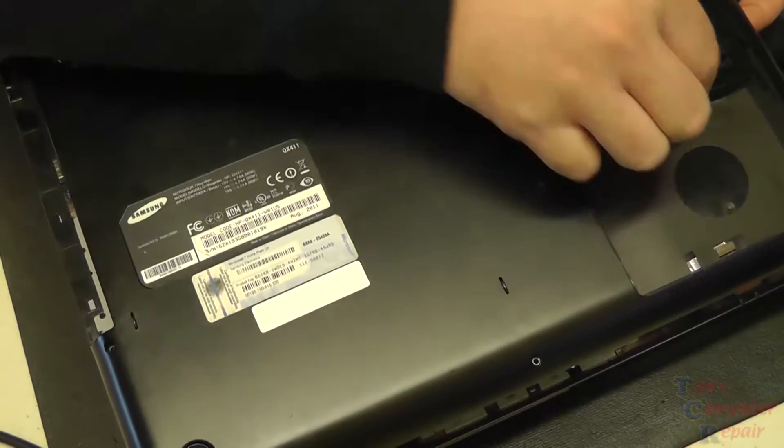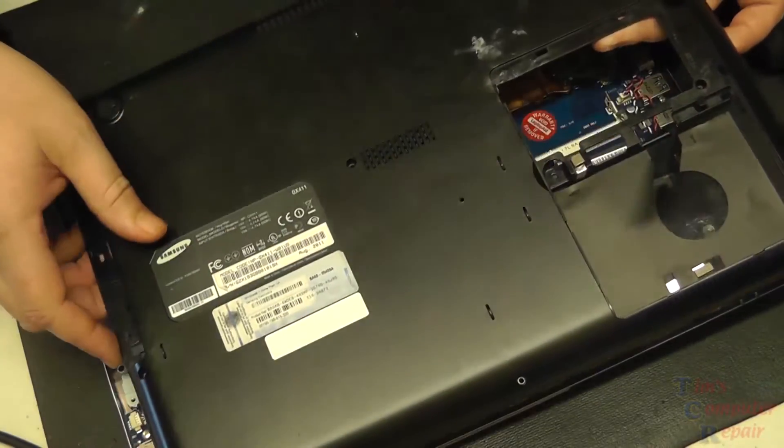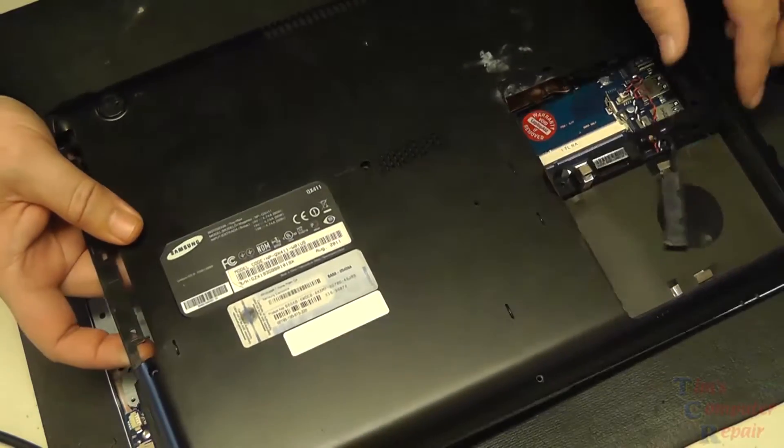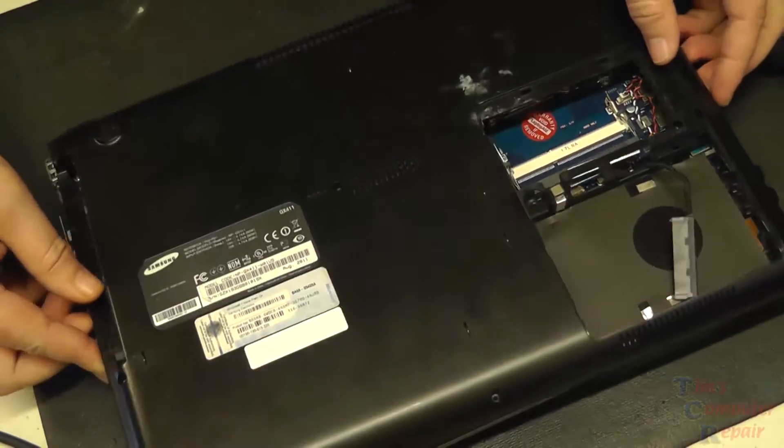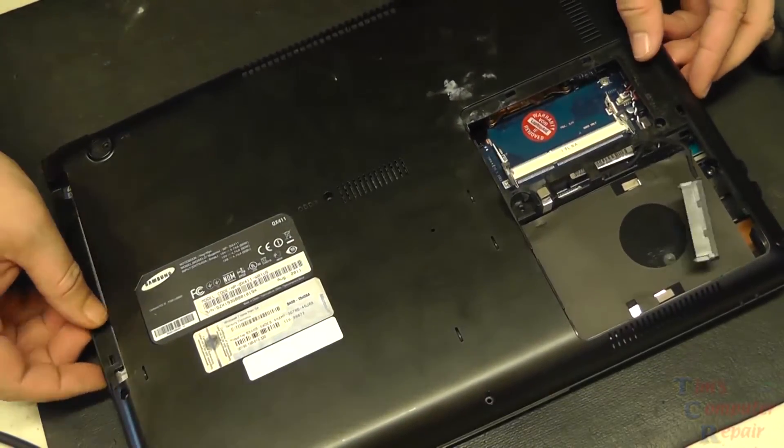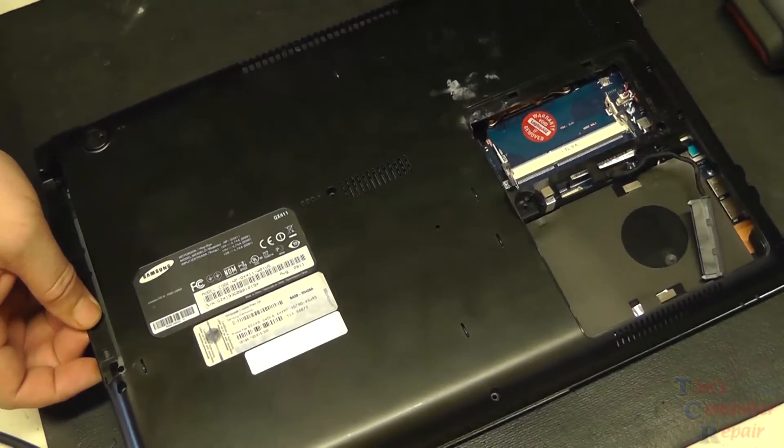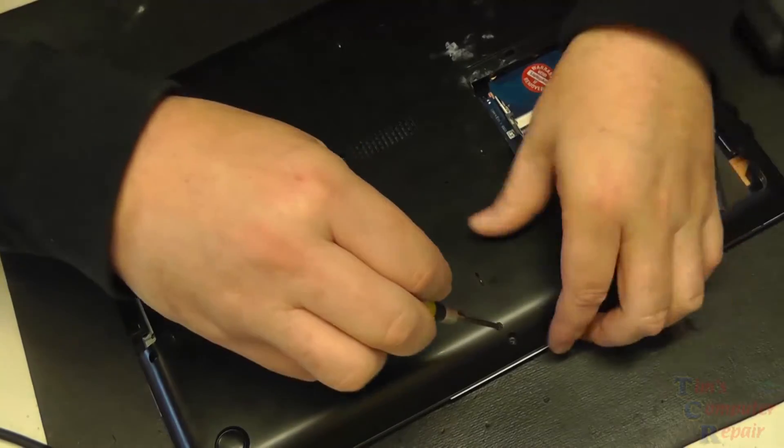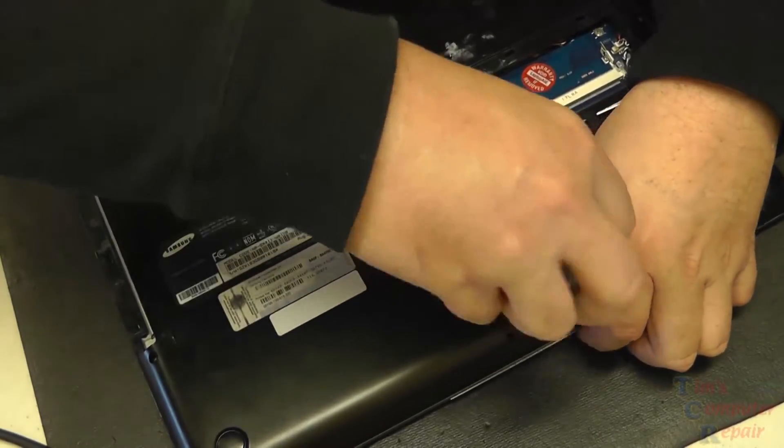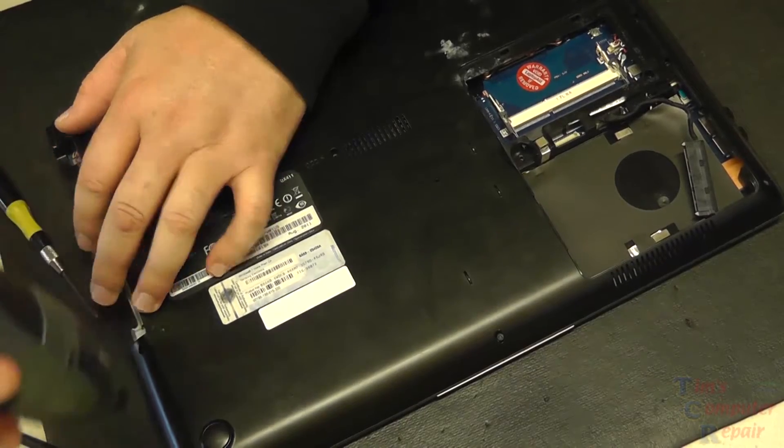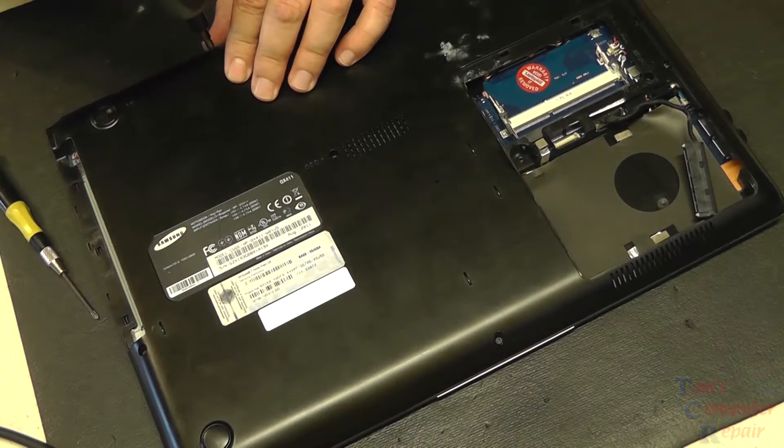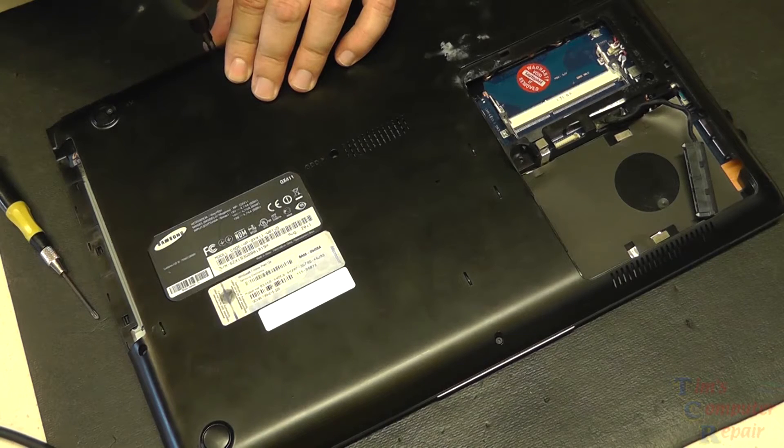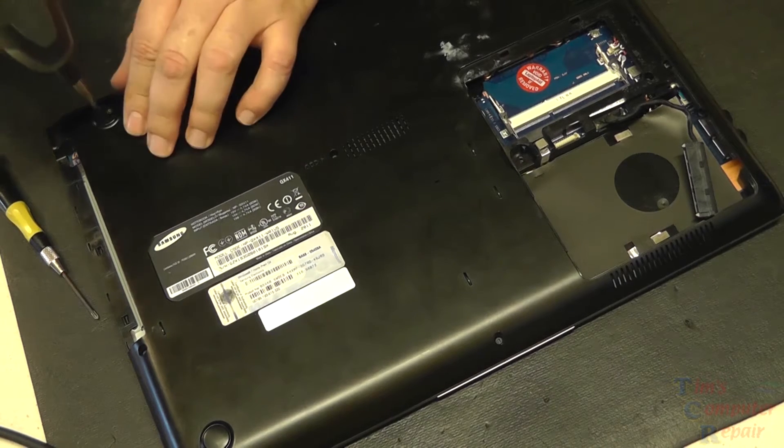There we go, we can get our back cover on. Feed our SATA cable through the back cover and get the back cover in place. Once we do that we can get all the screws put in around the bottom cover. Fairly simple process here.